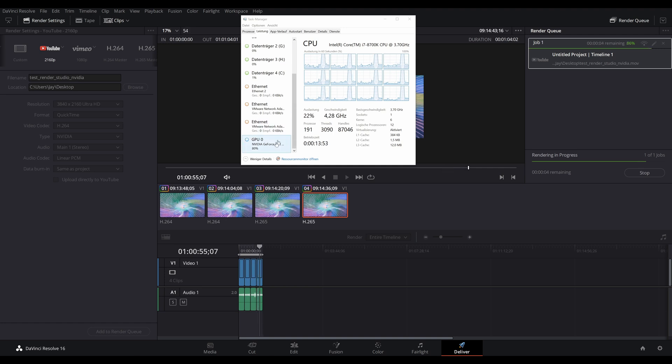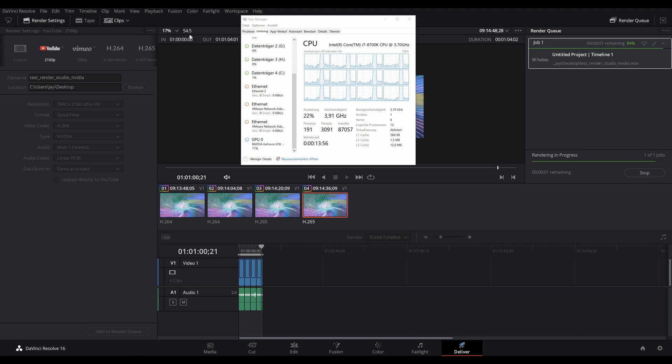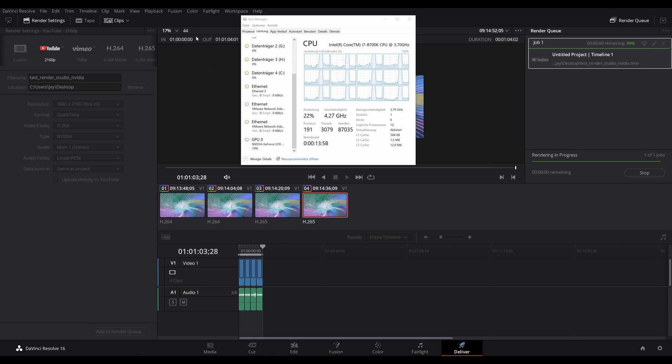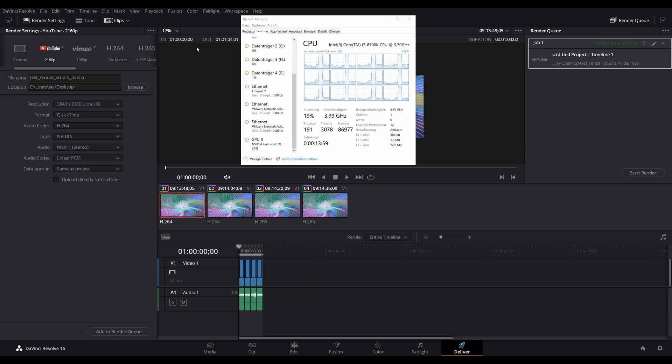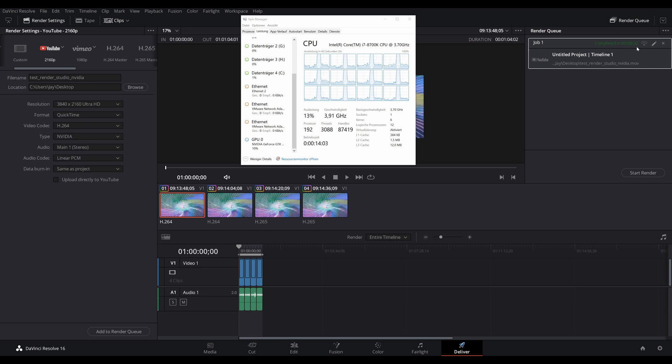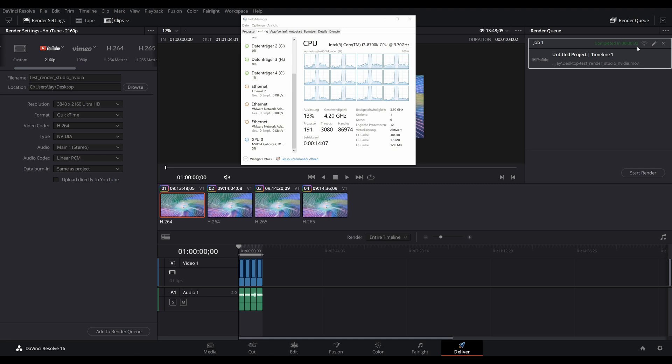Interestingly, the H.264 with 400 Mbps stresses the CPU to 100% and the GPU utilization goes down a bit. But this still renders quite a bit faster than the native encoder. So all in all, the Nvidia encoder is simply much faster than the native encoder.